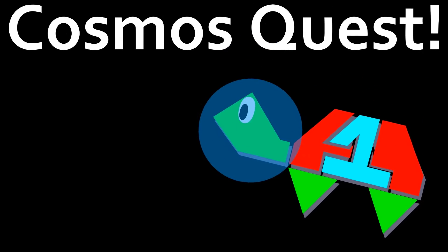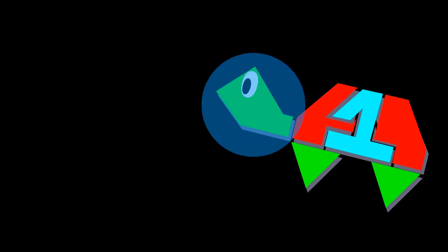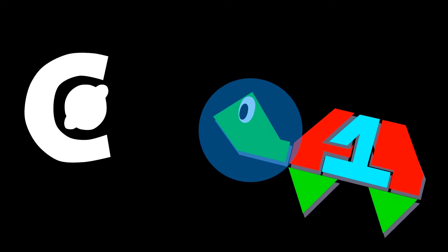Welcome to Cosmos Quest! Cosmos Quest is going to be a series about my attempts to use Cosmos. Now, what is Cosmos?